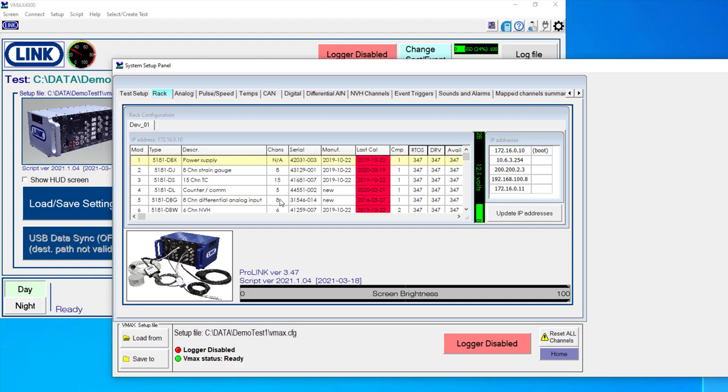And then depending upon the type of input modules that I have installed, more of these tabs across the top would either disappear or appear depending upon the actual hardware that's been installed.